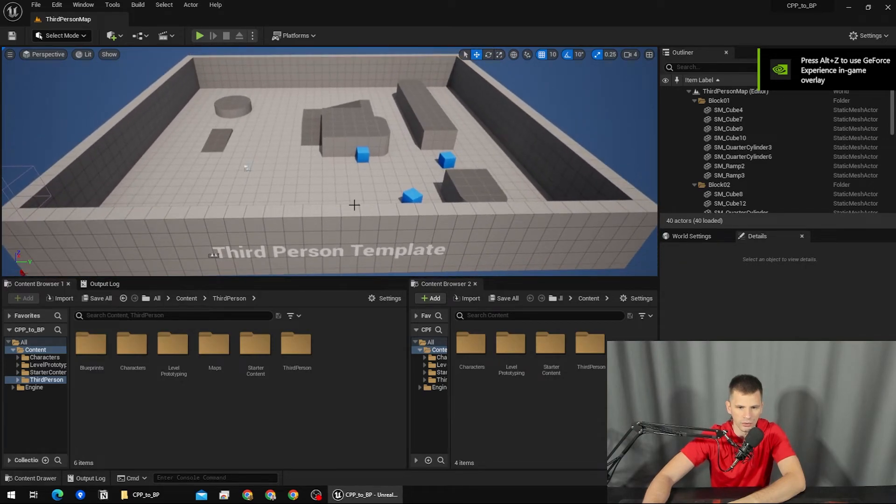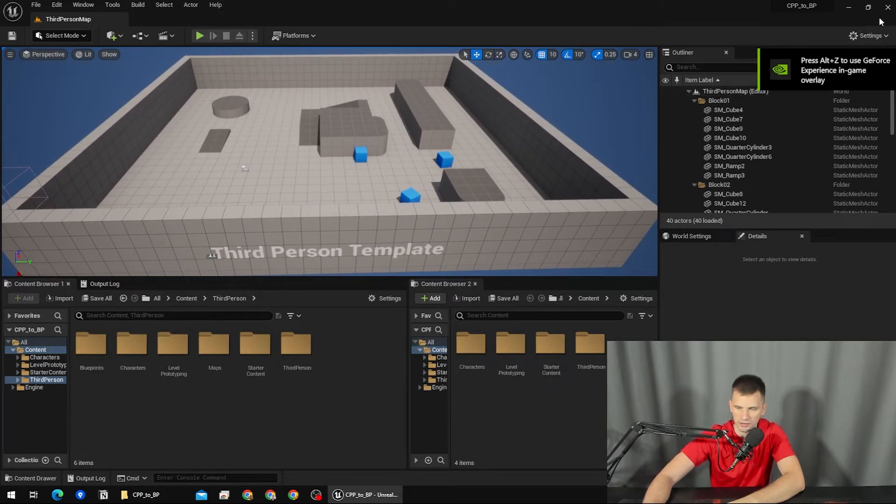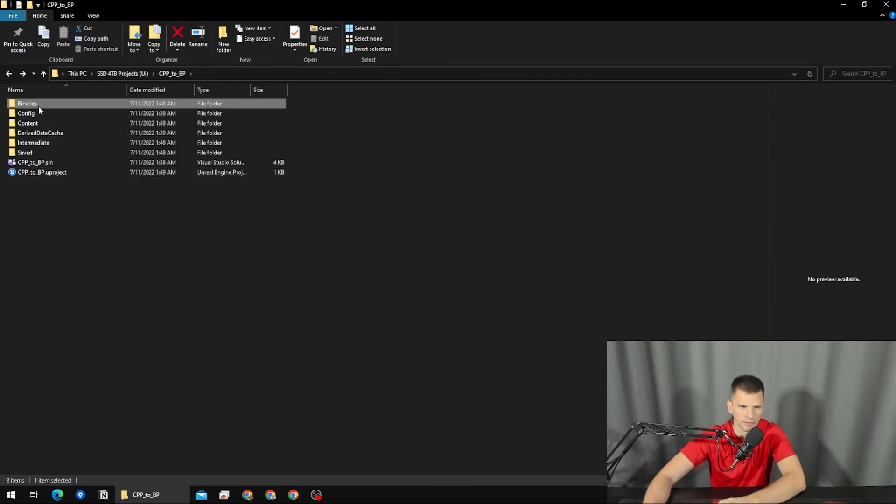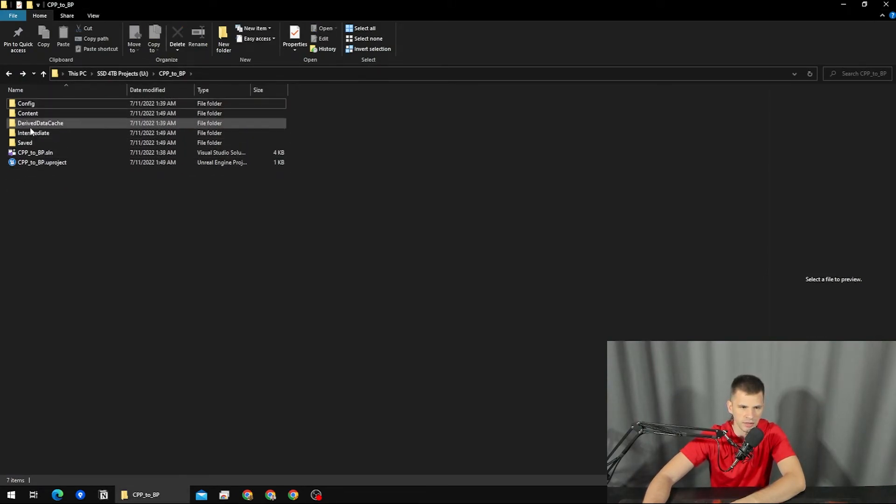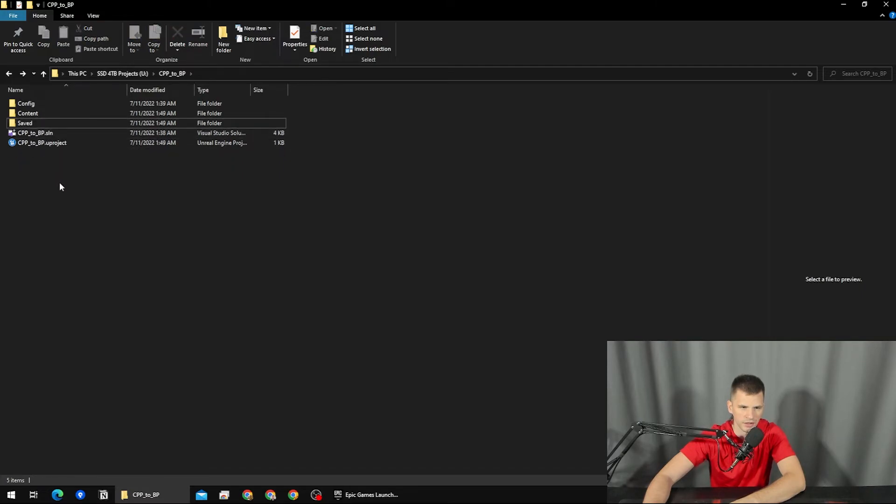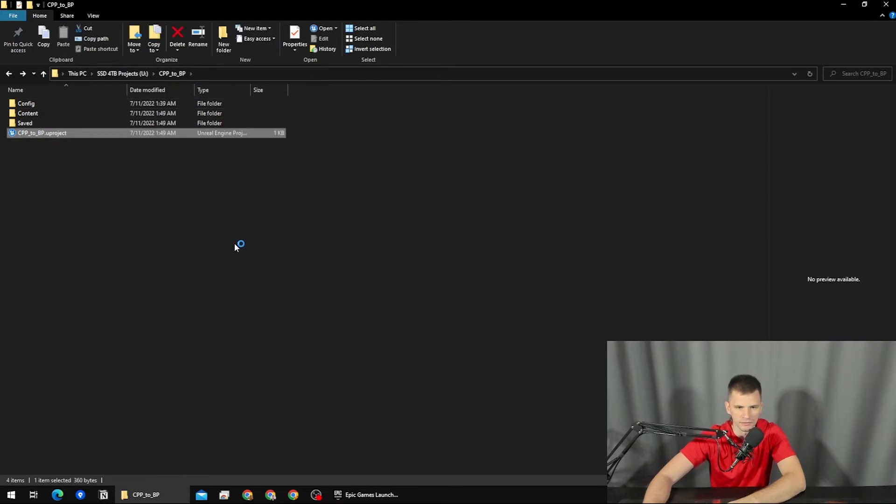And there you go, it's successfully opened. I'm going to close it again and I'm going to delete binaries as well—it derives data cache and intermediate. .sln can be deleted and I'm going to run it again. And there you go, without any problems.